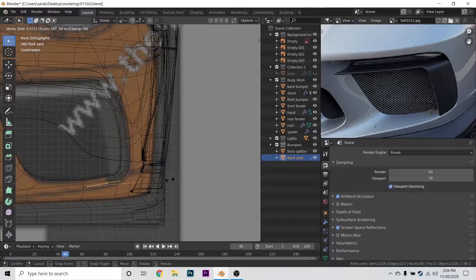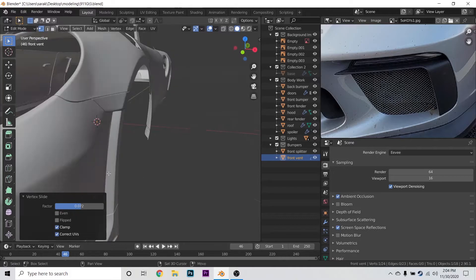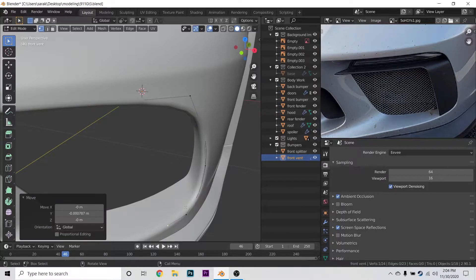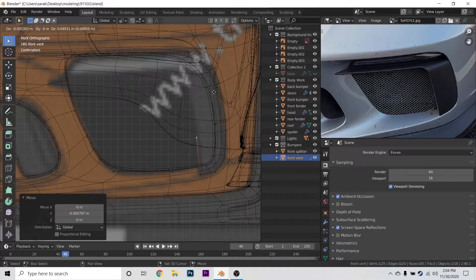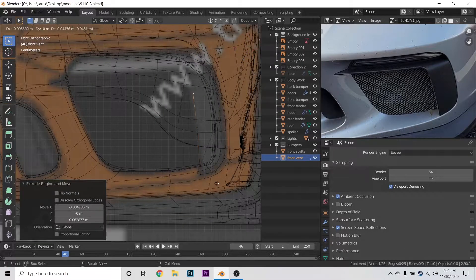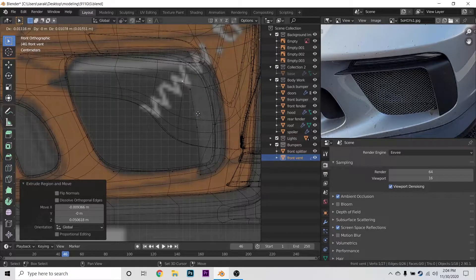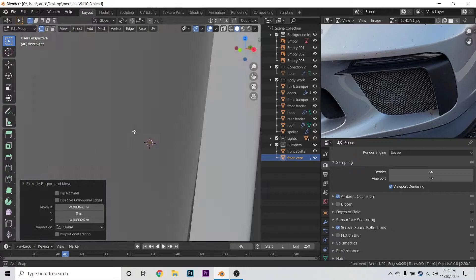Let's slide this back to be on that line. If we use the edge slide, then it follows the curve that we made pretty well. So let's go into front view and let's just bring this up like so, and then bring it across all the way there.